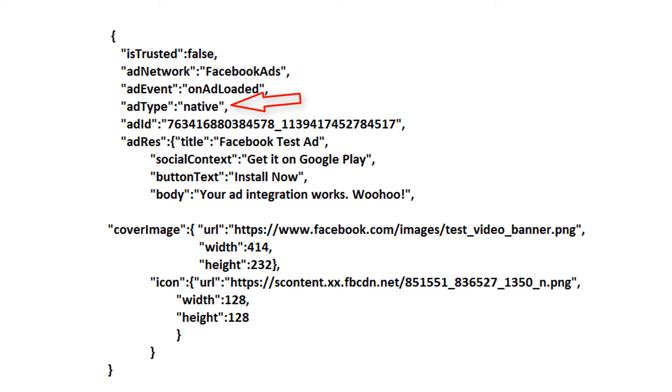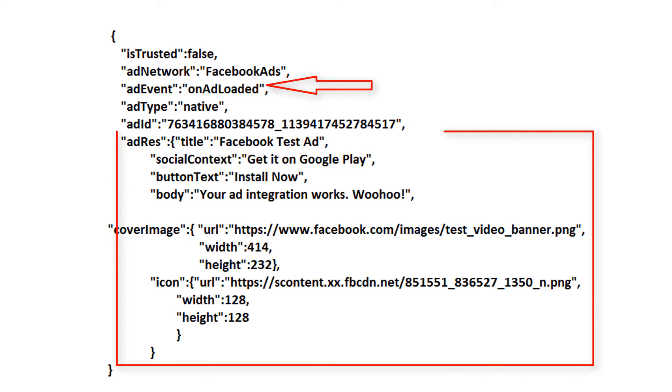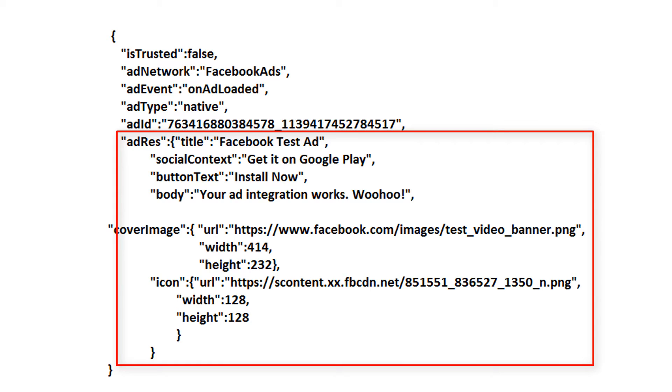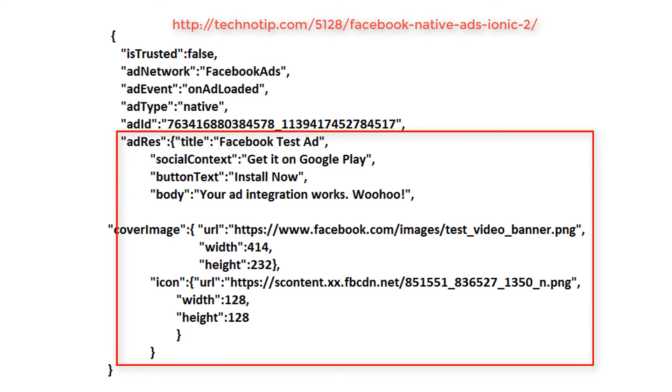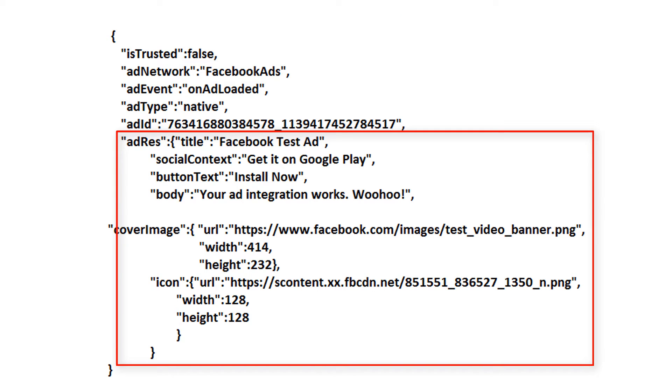The output is this one, this structure. So ad type is native, the event is onAdLoaded. Also we have adRes which has title, social context, button text, body, cover image, icon etc. We will just fetch this and then display these items on our view. I'll use basic JavaScript like getElementById and for displaying I'll be using card, simple card.